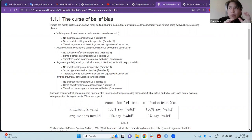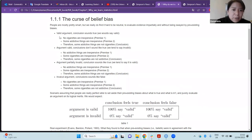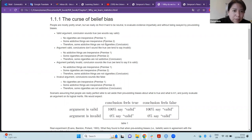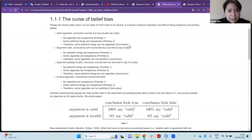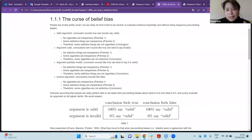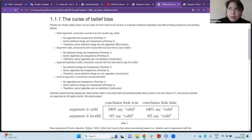The author gives examples of how we reach conclusions when provided with arguments. The first example is a valid argument where the conclusion sounds true. Premise one: no cigarettes are inexpensive. Premise two: some addictive things are inexpensive. Conclusion: some addictive things are not cigarettes. The conclusion sounds true, so people tend to say it is valid reasoning.